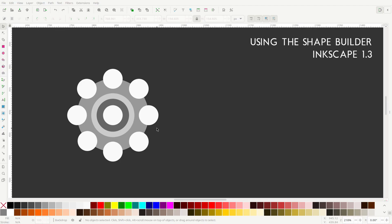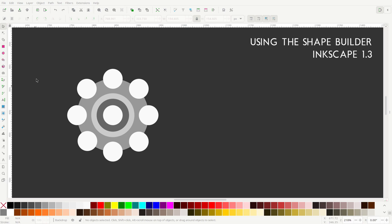Hey everyone, today I'm going to show you how to use the Shape Builder Tool in Inkscape 1.3. This is a new feature in Inkscape 1.3. Inkscape hasn't had a Shape Builder Tool before, but other tools such as Adobe Illustrator and Affinity Designer already do, so if you're familiar with those tools, you should be familiar with the Shape Builder Tool in Inkscape pretty quickly.